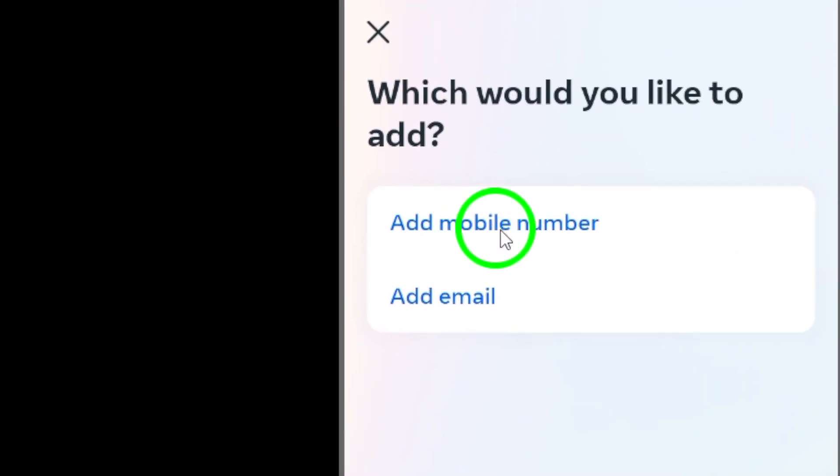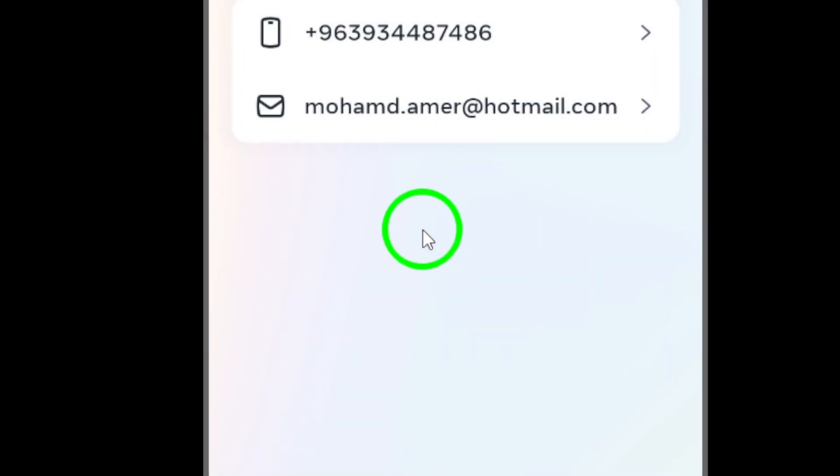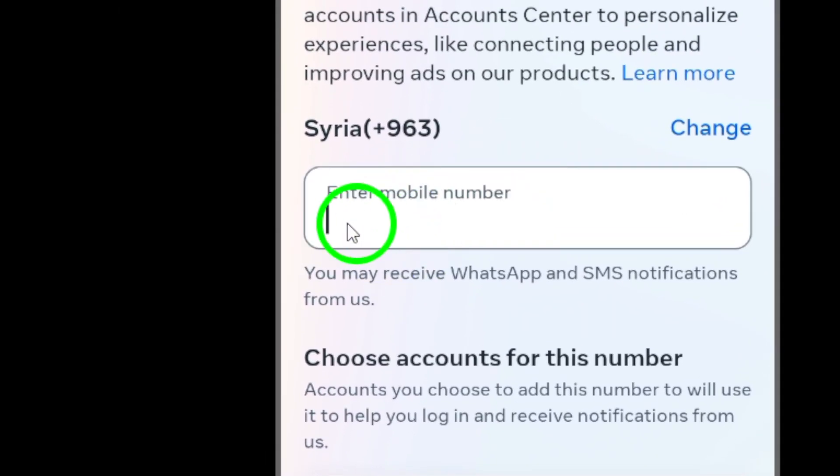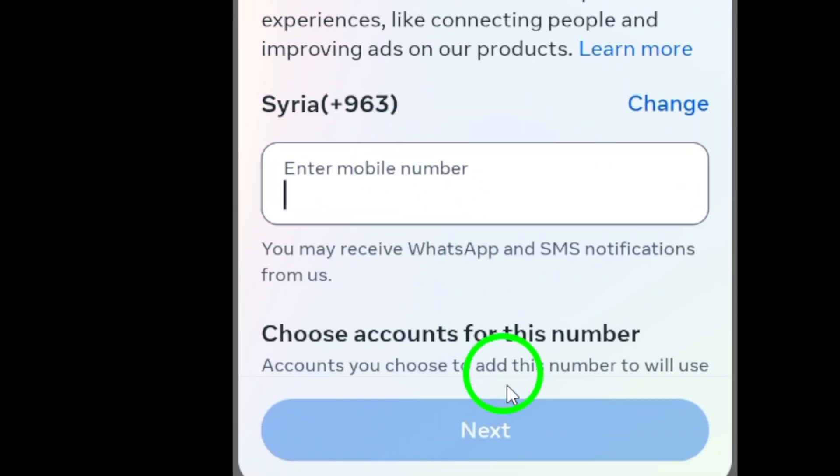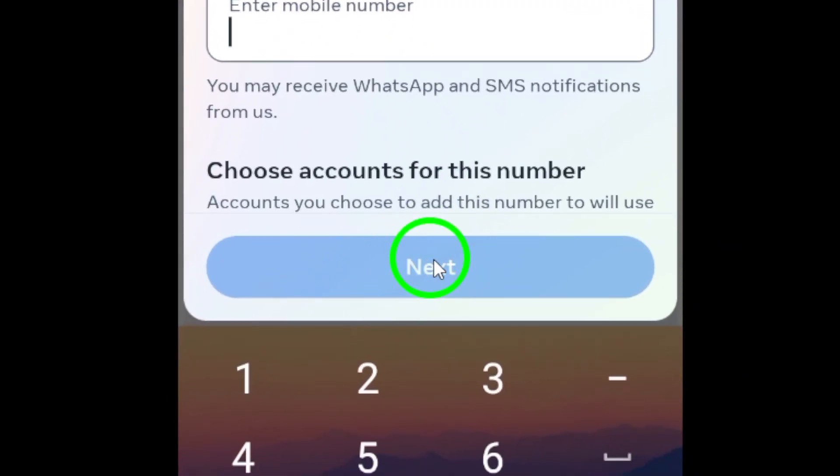Enter your phone number and make sure it's correct. After that, tap on Next to complete the verification process.